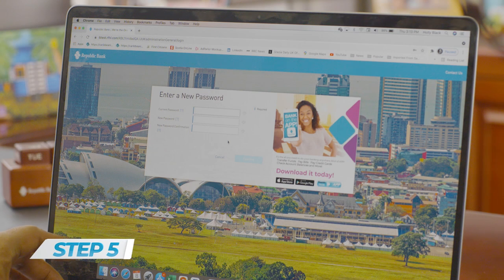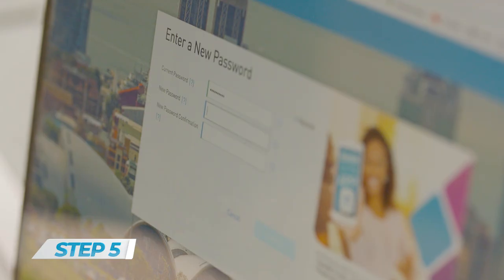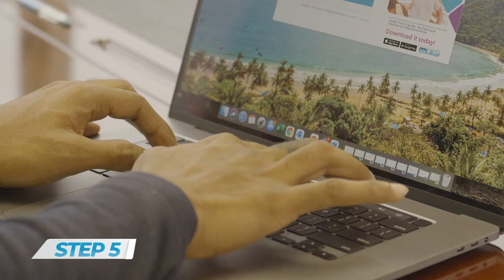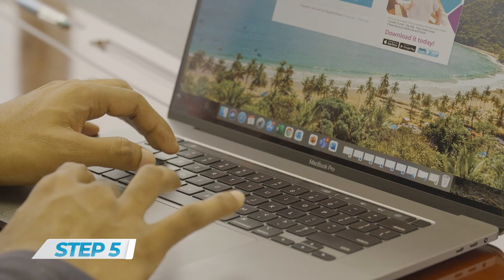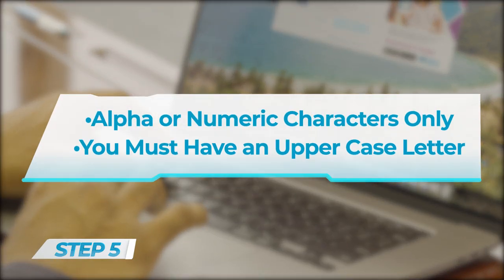Step 5: At this stage, you will be requested to update your password. In choosing your new password, use a combination of alphanumeric characters only. You must have an uppercase letter.